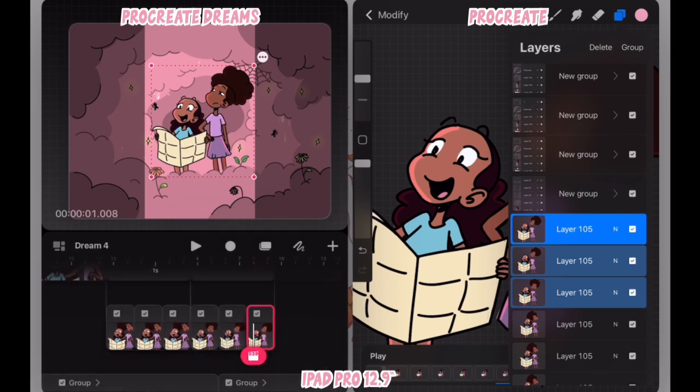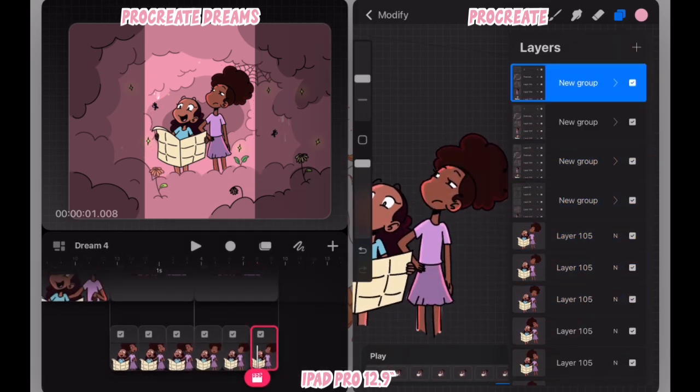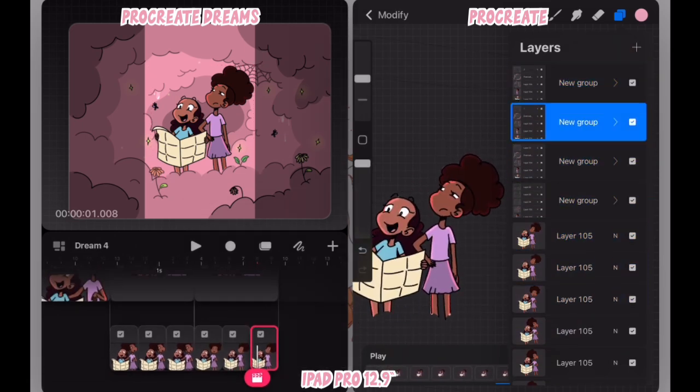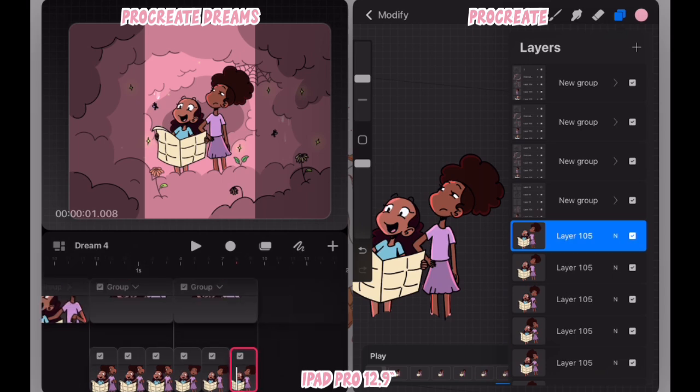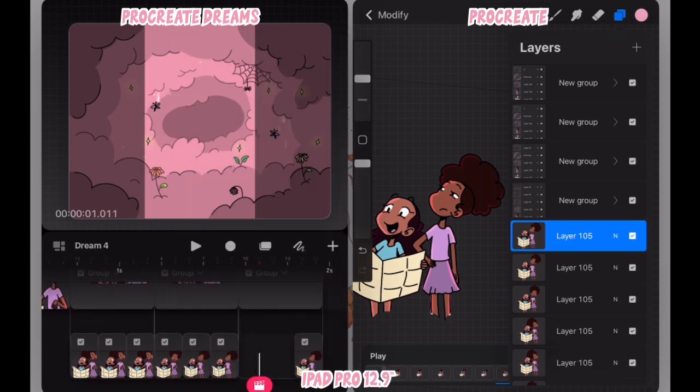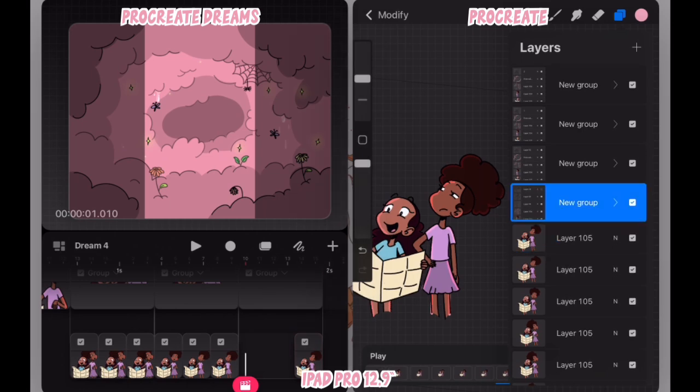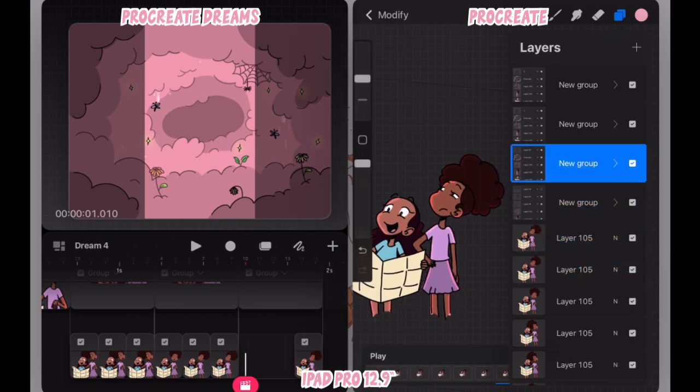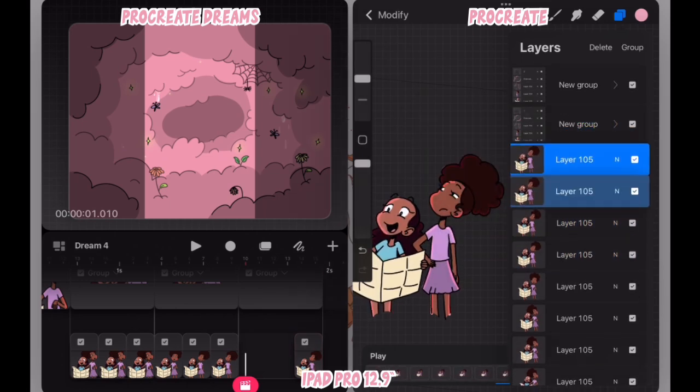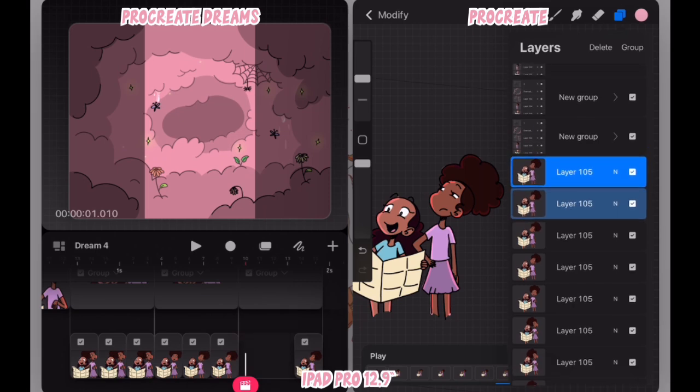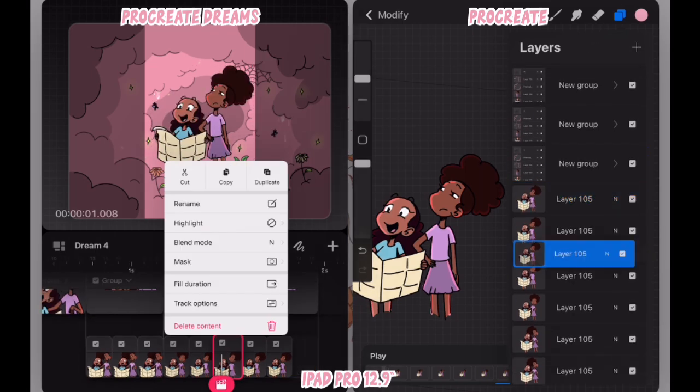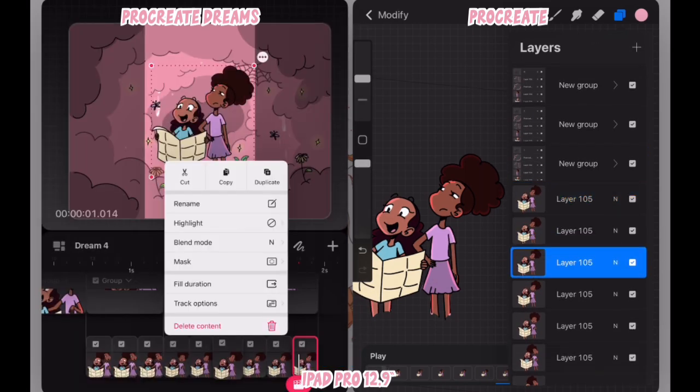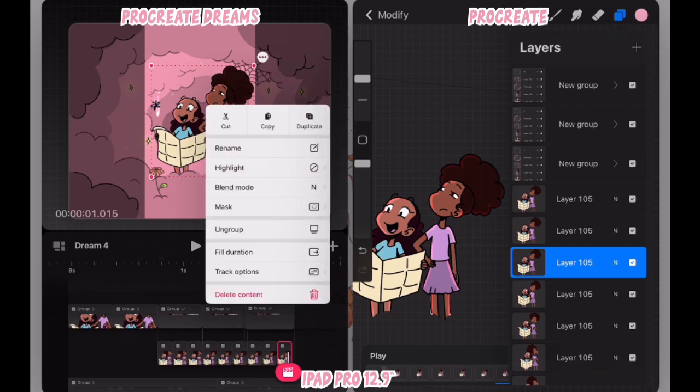I realized that if I duplicate the previous group and just remove the frames that are in that group, I can drag and drop the next set of frames into the empty group, which will stop me from having to drag and drop them at the end of the timeline and it'll keep them within the timing that I want. So that's a quick hack.